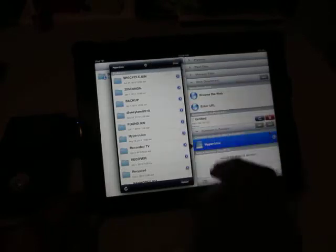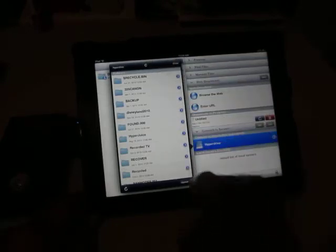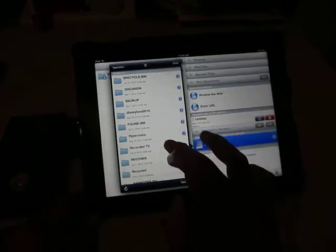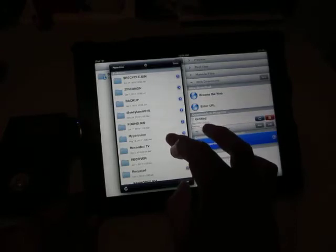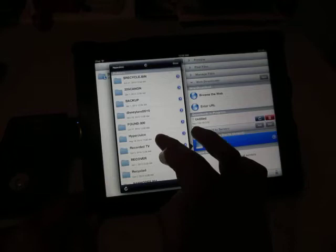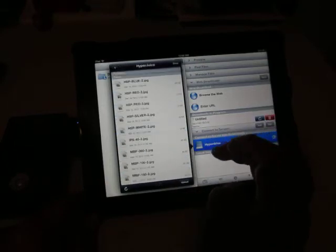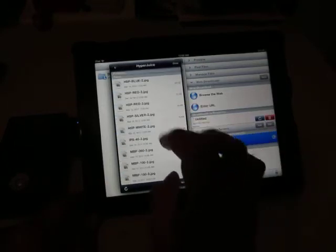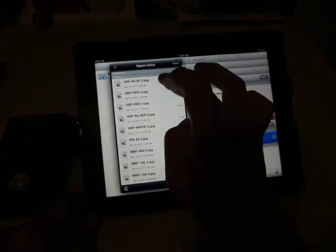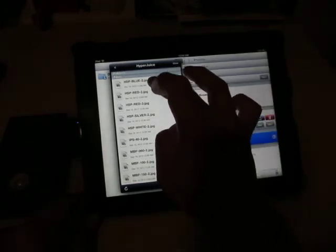This is all the data inside the Color Space UDM-A2. If you want to transfer a picture to your iPad, let's say I'm going to transfer a picture inside the HyperGis folder — for example, the first one, which is the HSP-Blue-2.jpeg file.